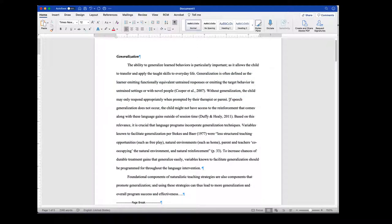Then you look at the next sentence: if speech generalization does not occur, the child might not have access to the reinforcement that comes along with language gains outside of session time. That looks at the idea of transfer and apply the taught skills to everyday life. What they're saying there is that if they don't have generalization, it impacts negatively upon the taught skills to everyday life.